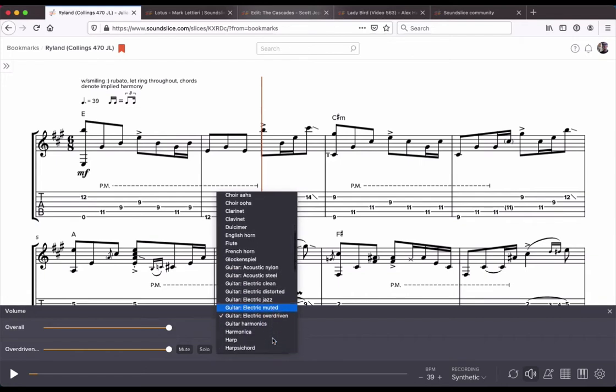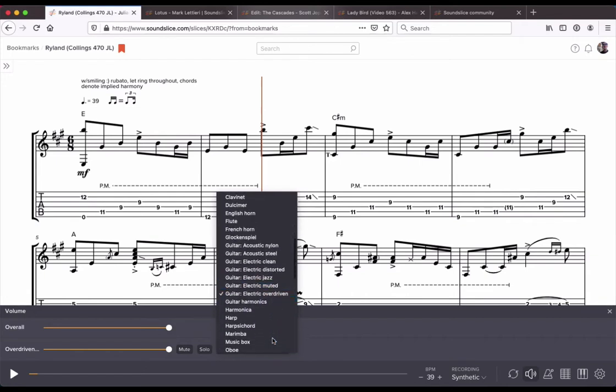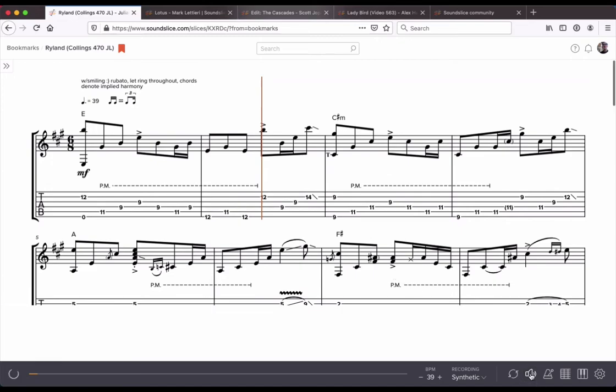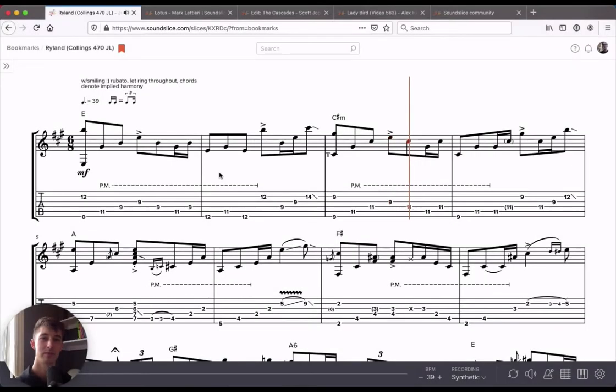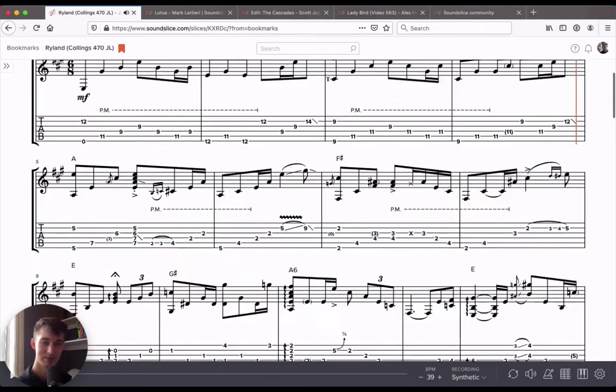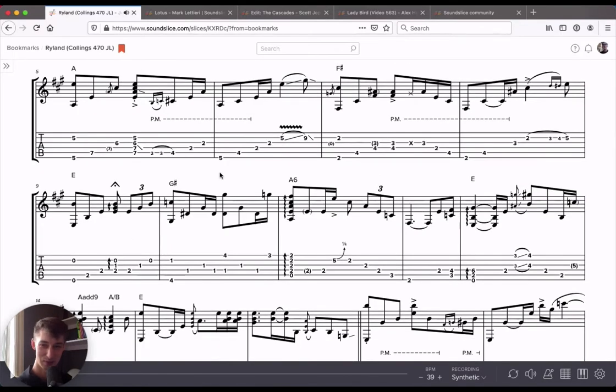And you can also change the synthetic sound of every single one of those instruments. Right now, the default on this particular transcription is a guitar with electric overdriven sound. I know for a fact that if I use guitar with the acoustic nylon, it's much prettier. That's much better.